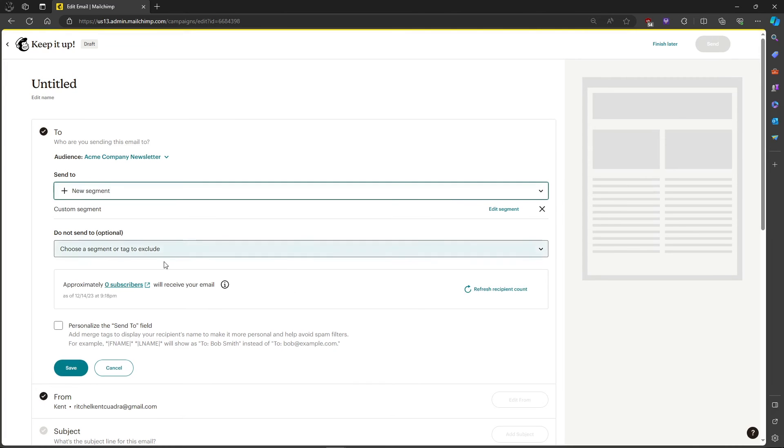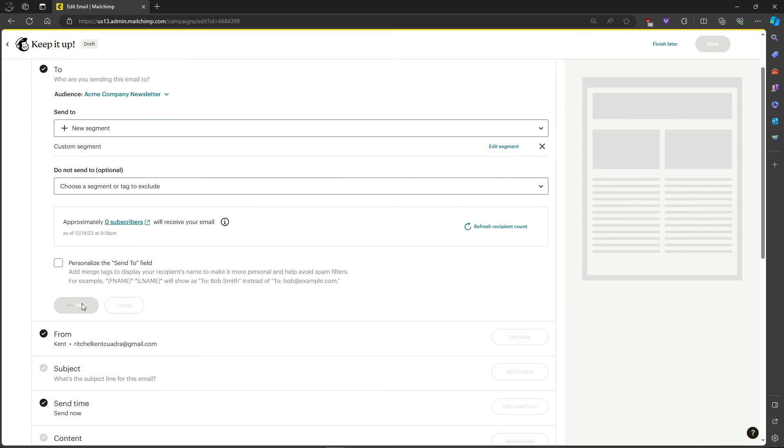You will see over here approximately zero subscribers will receive your email. For you, if you have multiple or you have one subscriber, it will show it to you. Then just click on save.